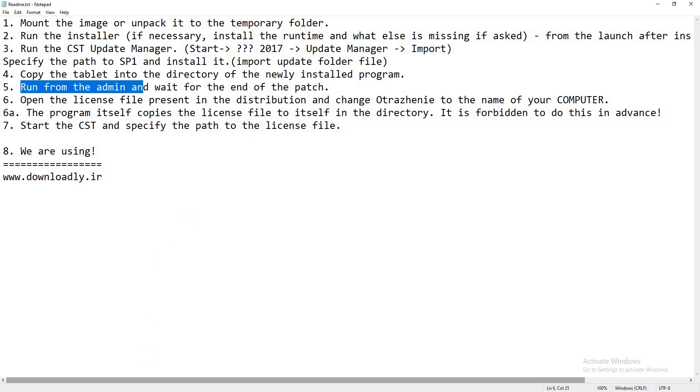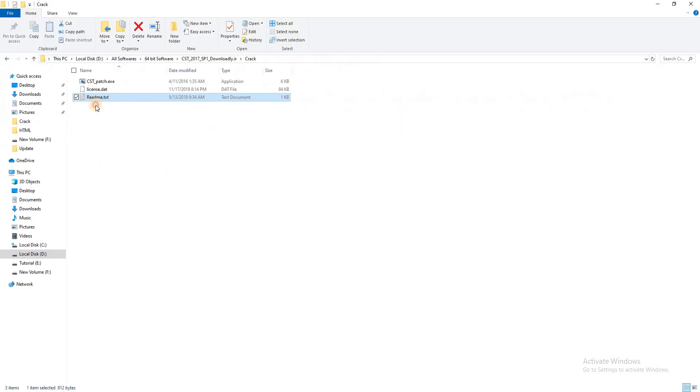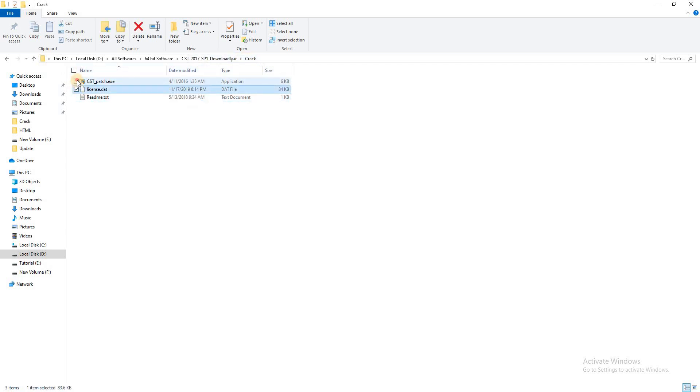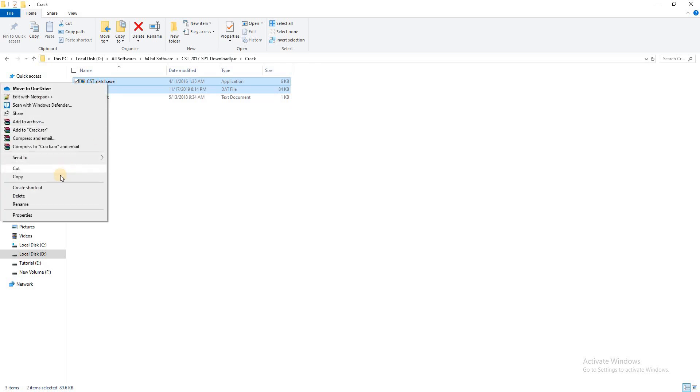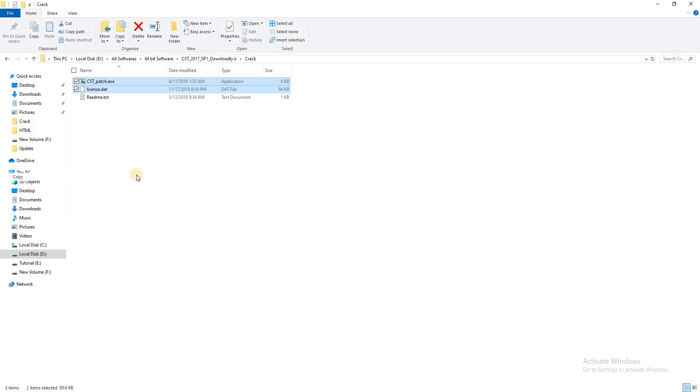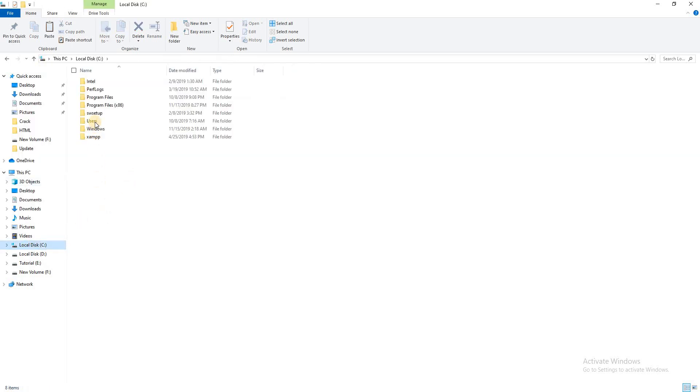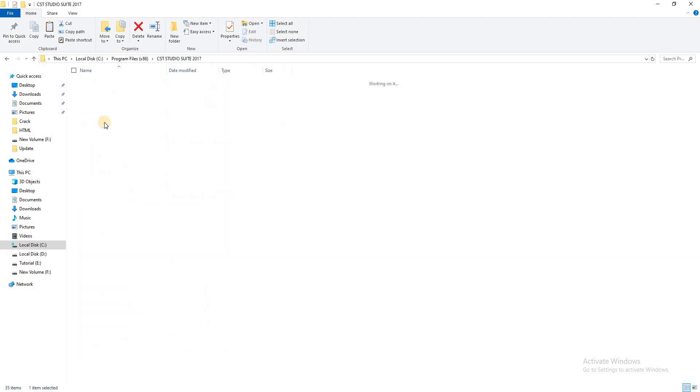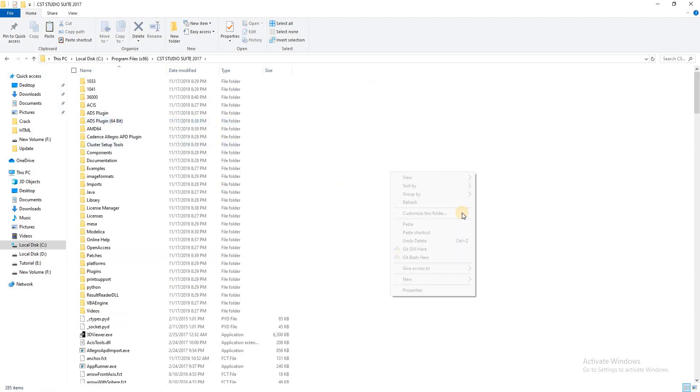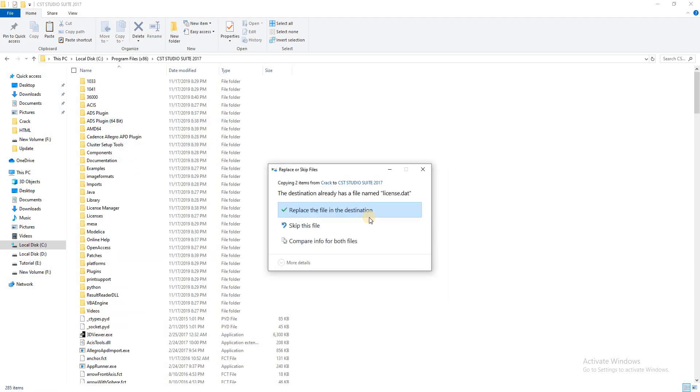So go to the crack folder. Here is the crack folder. Copy the license and CST patch files. Go to C drive where I set up the CST software and paste here. Replace.